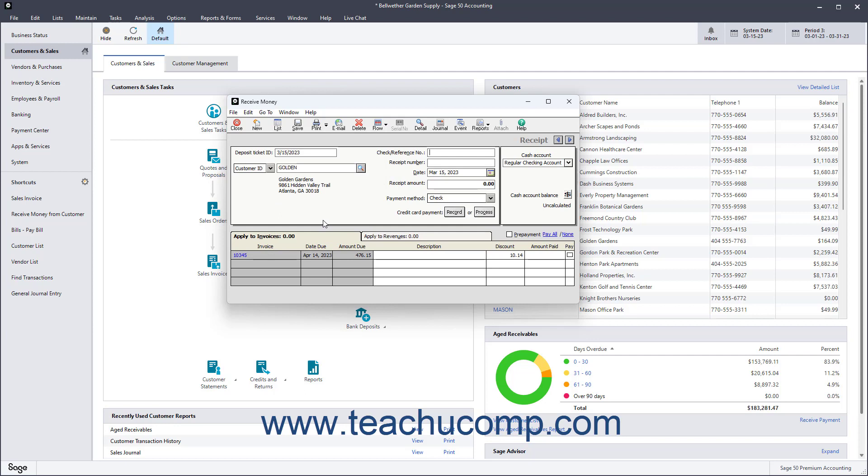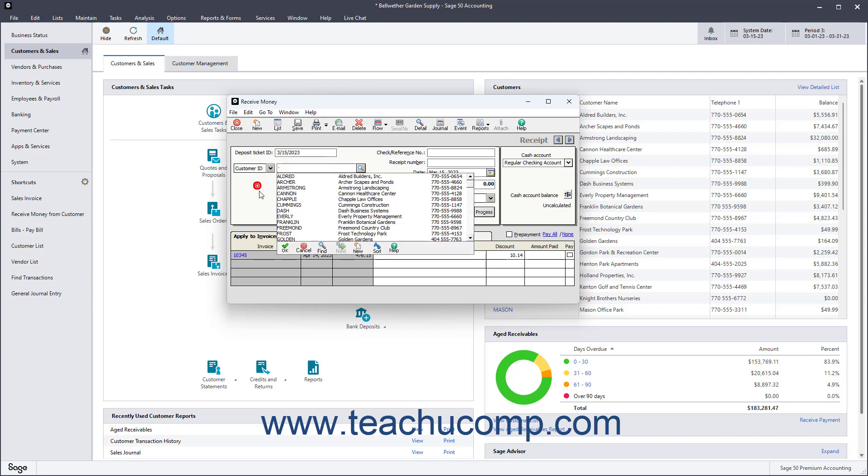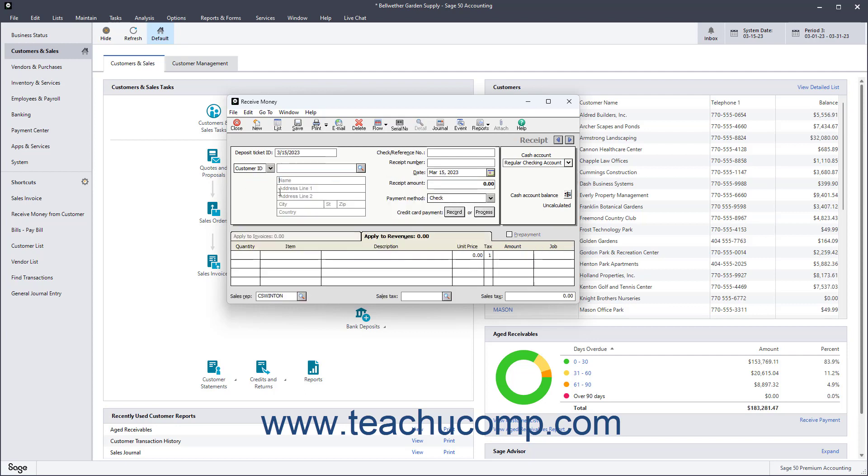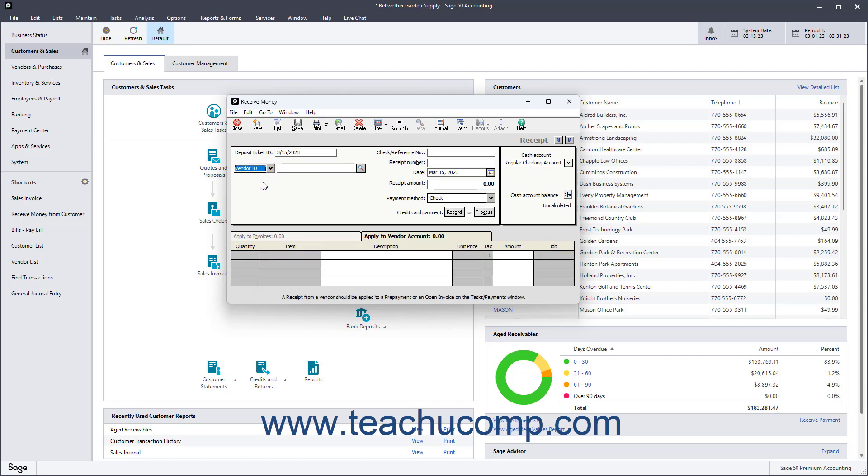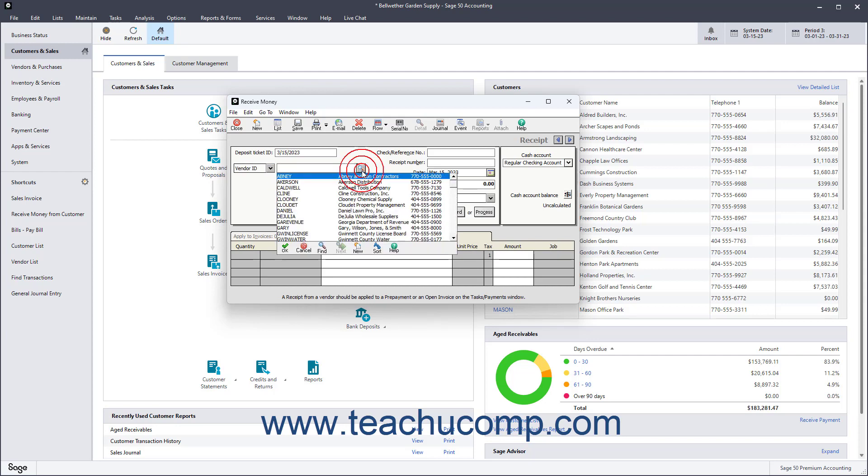To enter a receipt for a customer who is not in your customer list, leave this field blank and instead type the customer name as you want it to appear on the receipt into the Name field. Also note that one reason you can select a Vendor ID in the Receive Money window is to deposit a Vendor Refund into a selected Cash Account.